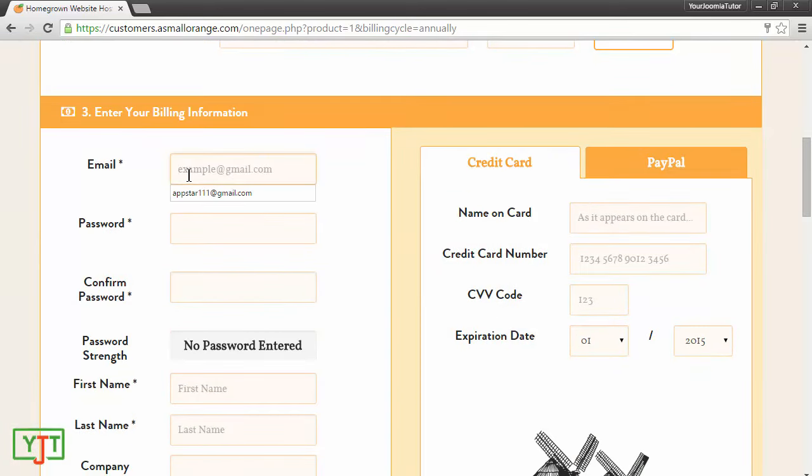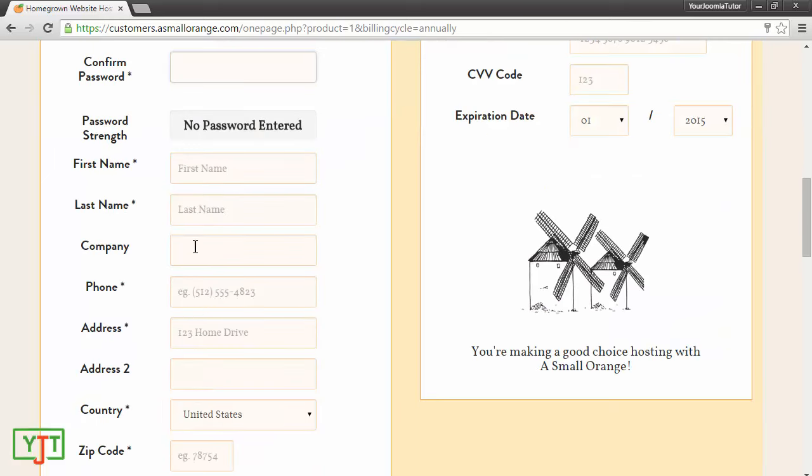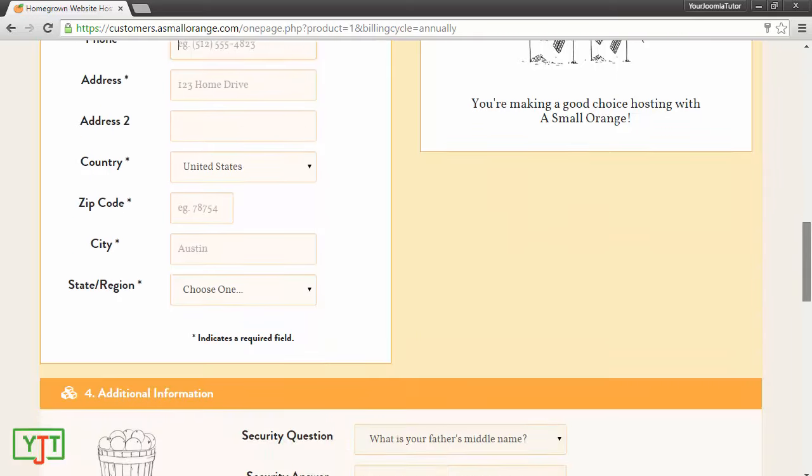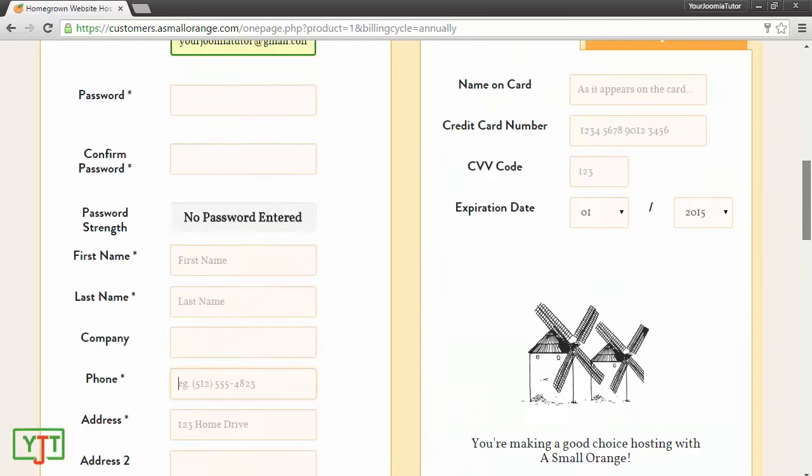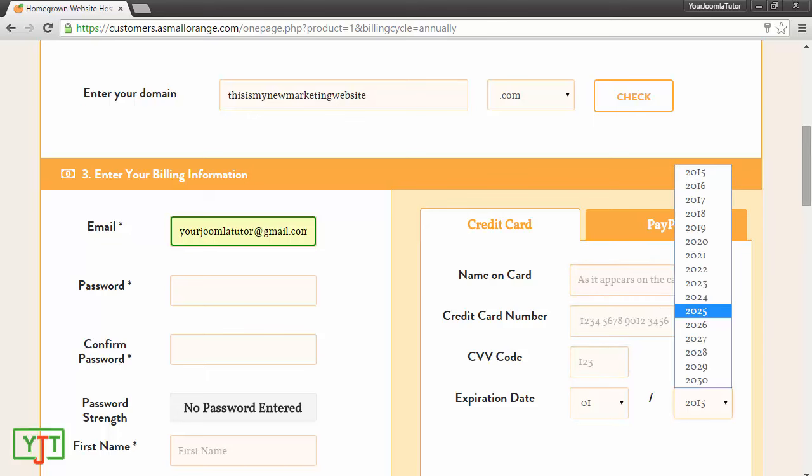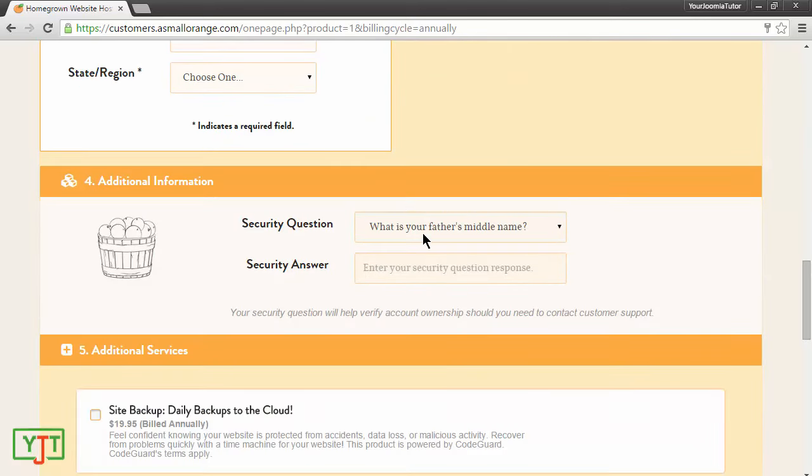In this page, you will need to enter a legit email. I will be putting in yourjoomlatutor@gmail.com. You will need to enter two passwords, then you need to enter your name, company, phone number, etc. Please make sure that the information you are entering is 100% accurate or else your account may get suspended. Then you will need to enter your card details here, and you will also need to enter a security question in order to retrieve your account in case you lose your password.